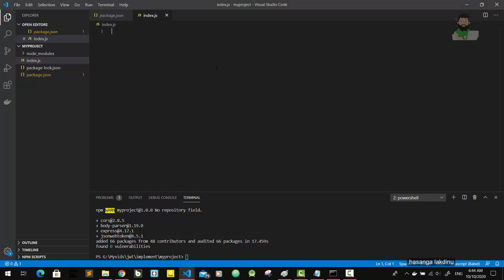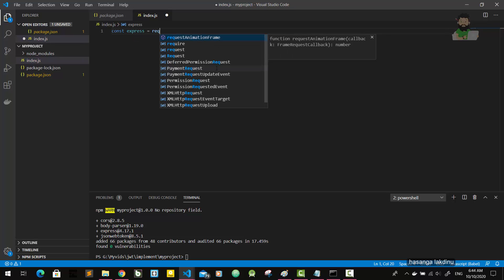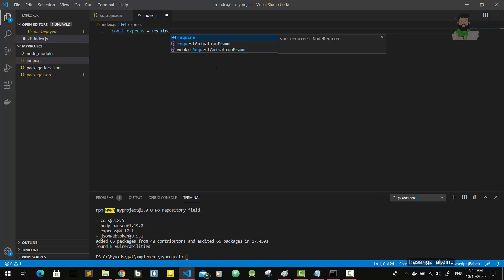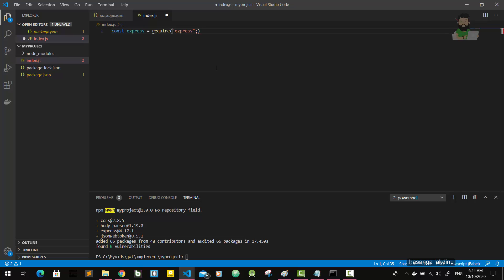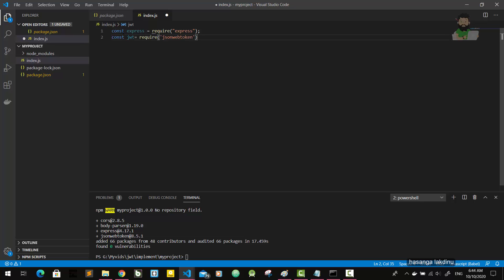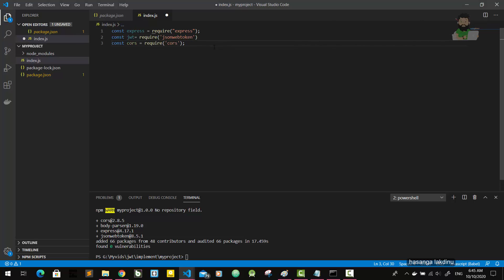Now I'm going to implement the server in this index.js file. So we're going to get express first - require express. Not only express, but I also want to get the jwt here. Likewise, I got the jsonwebtoken, and then I'm going to get cors also. We are going to talk about this cors later.